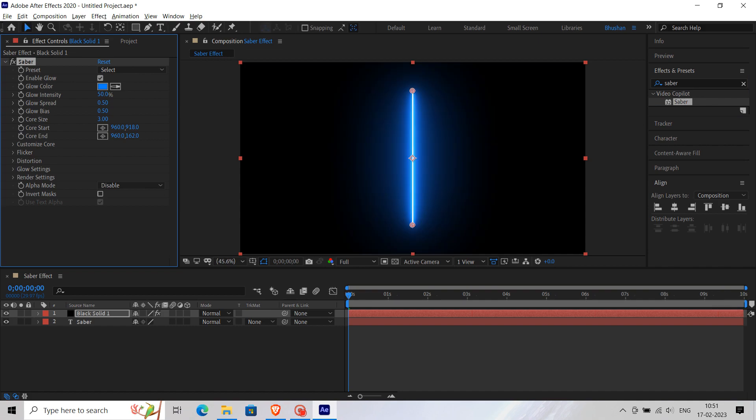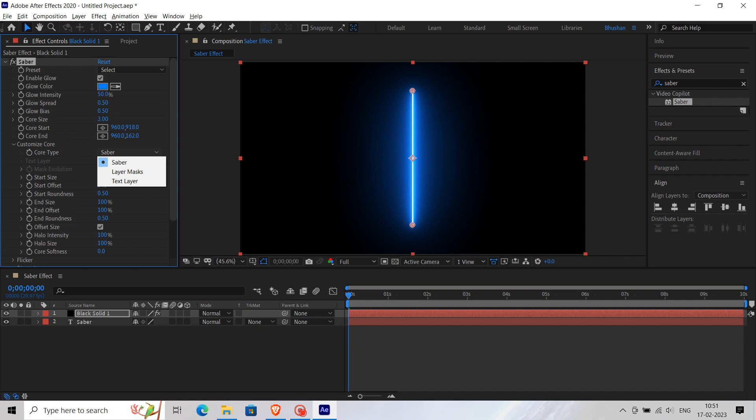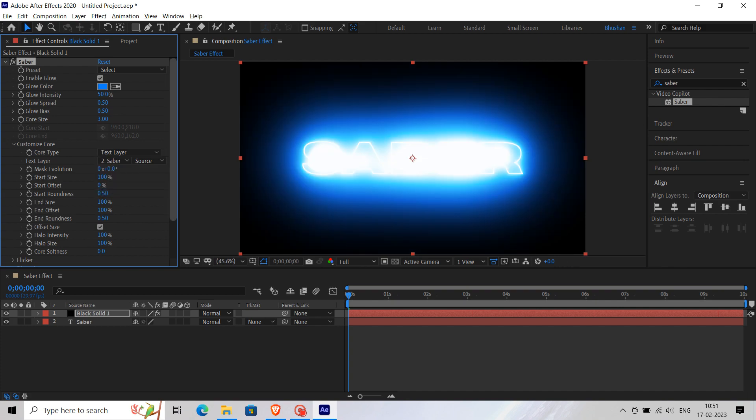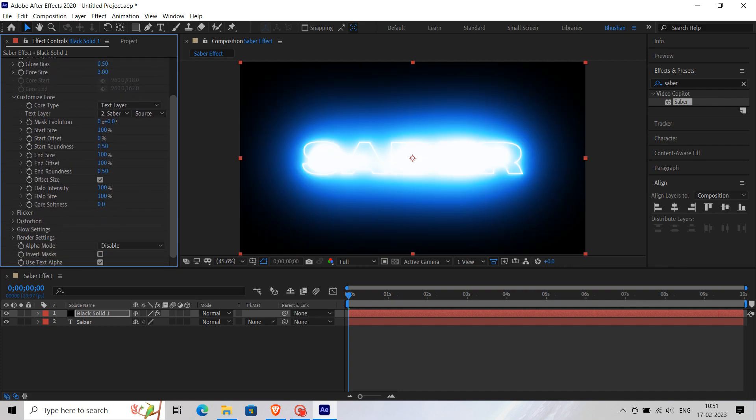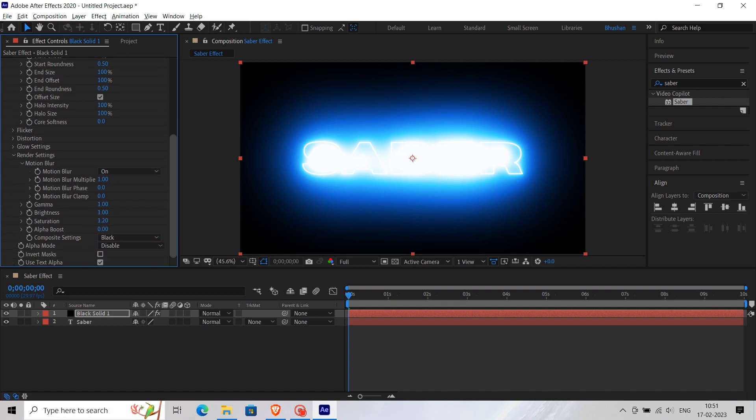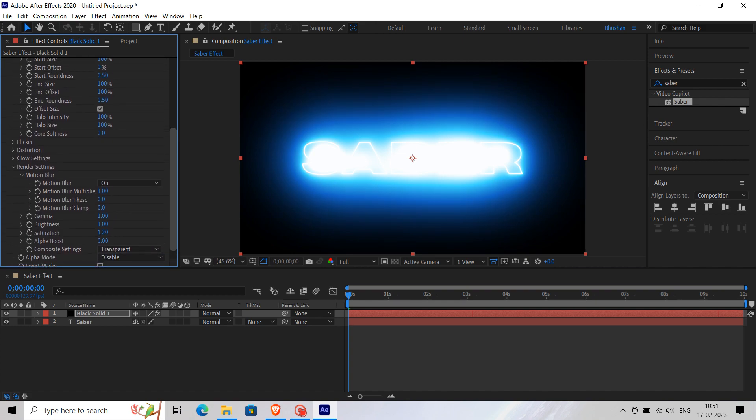Then go to Customize Core and in Core Type select Text Layer. Then in Text Layer select Saber, which is our text layer. Then go to the Render settings. In this Render setting select Transparent and Composition settings. Then adjust other values according to you.